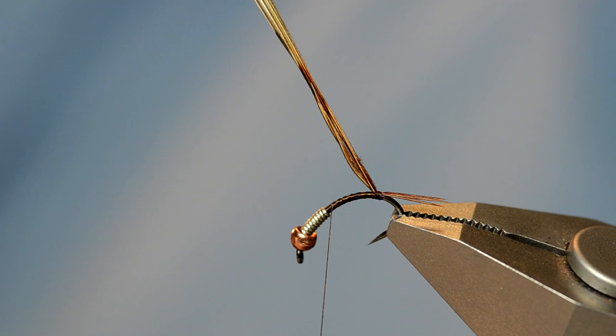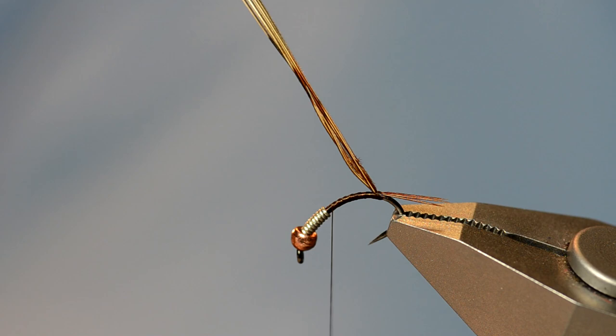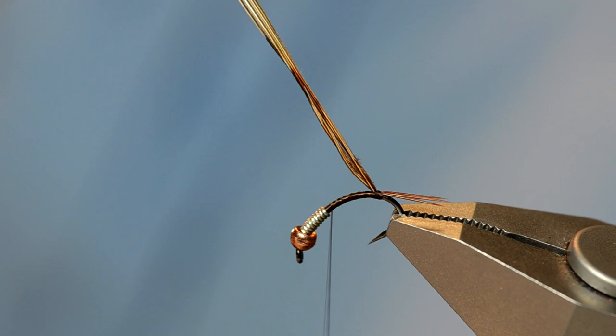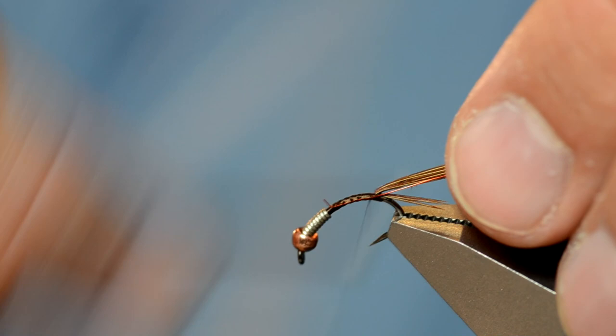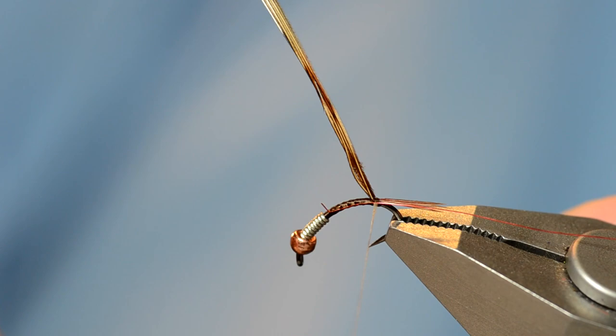And then I wrap my thread up above because now I'm going to attach some wire. I've got the extra small red colored UTC wire. I'm going to tie that in right behind the lead again. And when I get back to the tail, I'm going to take one additional wrap in my initial tie-in point just to kind of lock it in place.